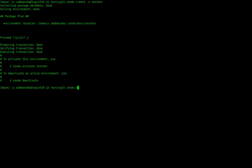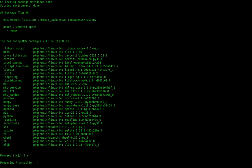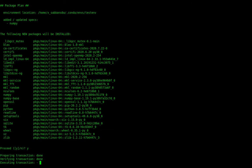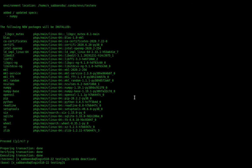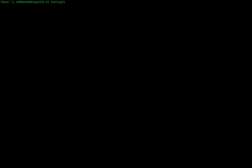Now we have to activate that environment in order to install Python libraries. Then we write 'conda install numpy' — I'm installing numpy for this demonstration because one of my scripts uses it. After installing, I prefer to deactivate the environment, because remember, we are not going to perform the computation on this terminal.